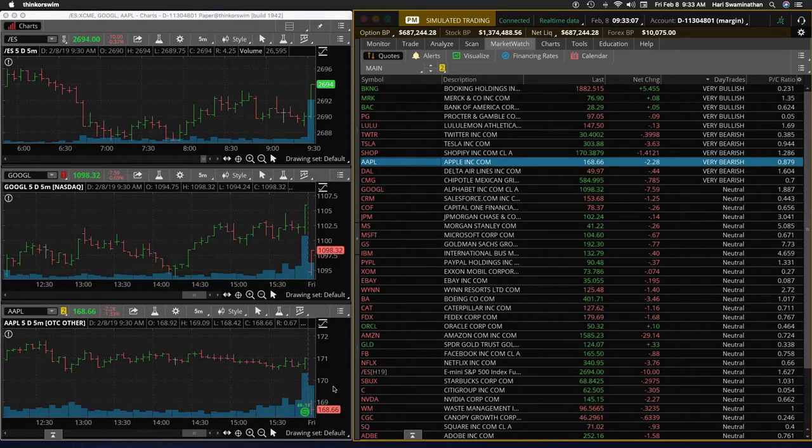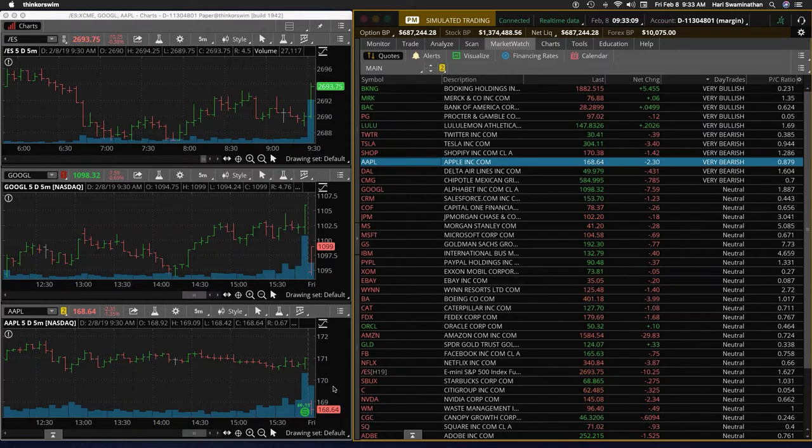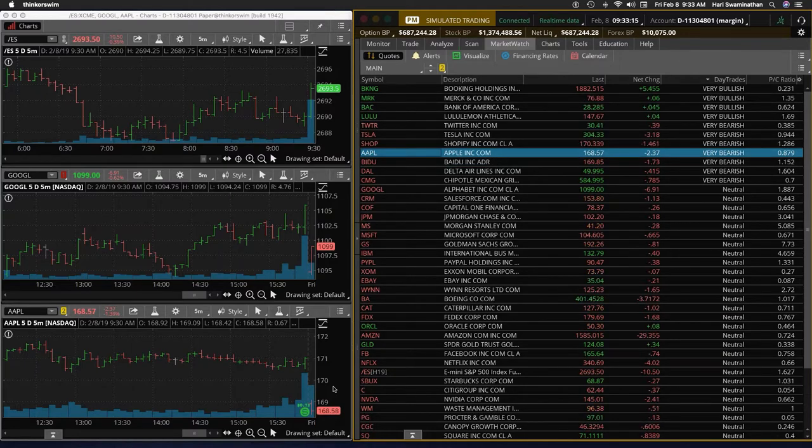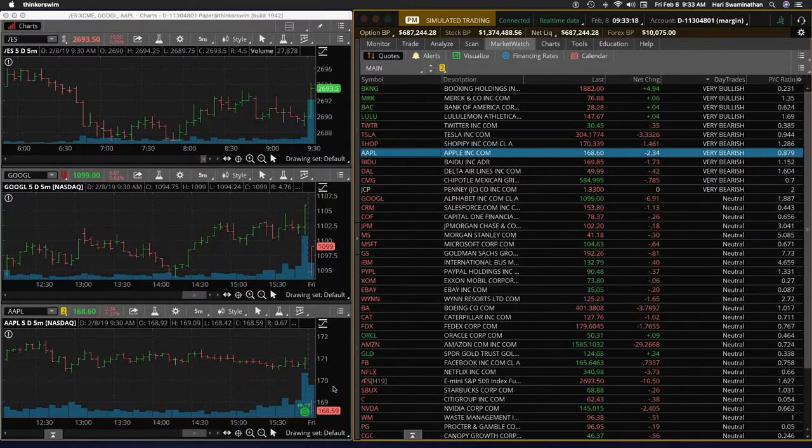So a little bit of down movement in Apple is to be expected. So whenever a company announces dividend, the prices of call options will reduce right after the announcement date.